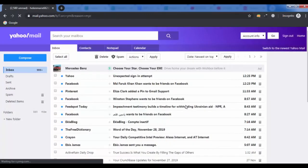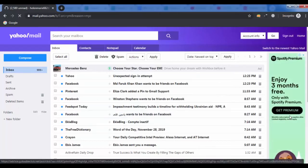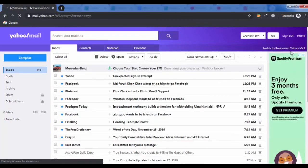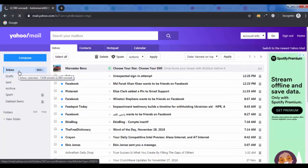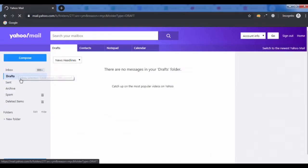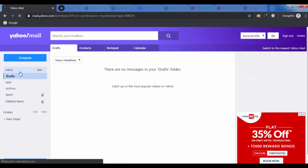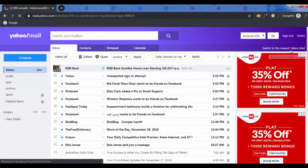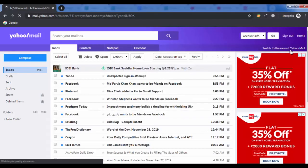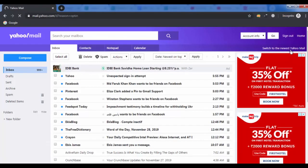Your Yahoo page has been changed to basic mail. If you want to go back to the new version of Yahoo, simply click the button switch to the newest Yahoo Mail on the top right corner.